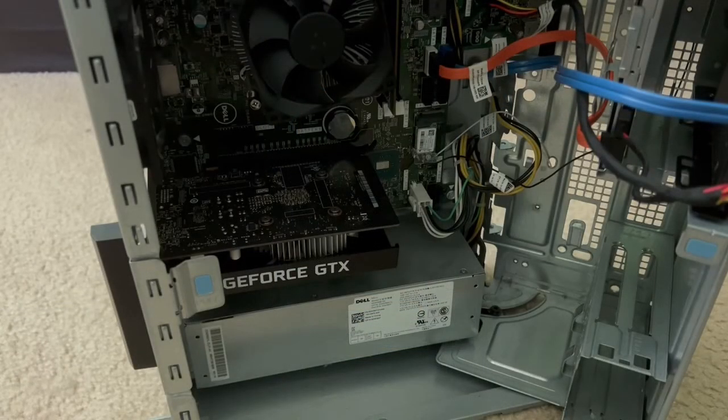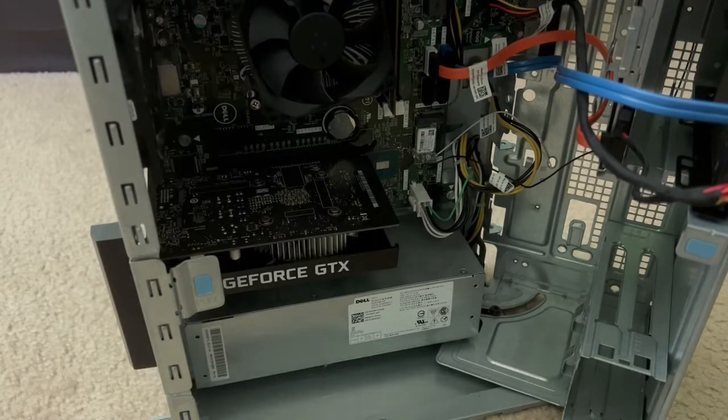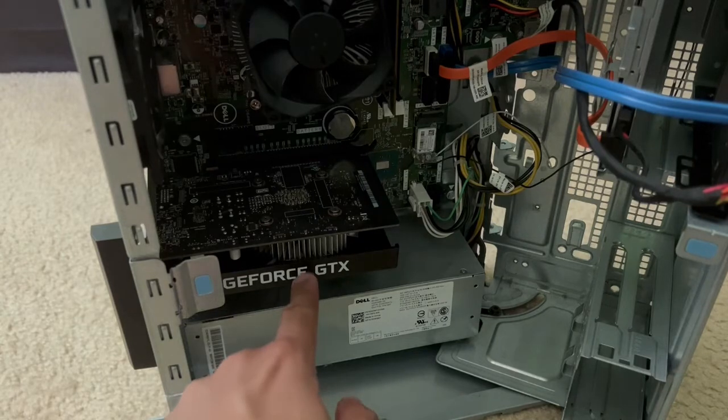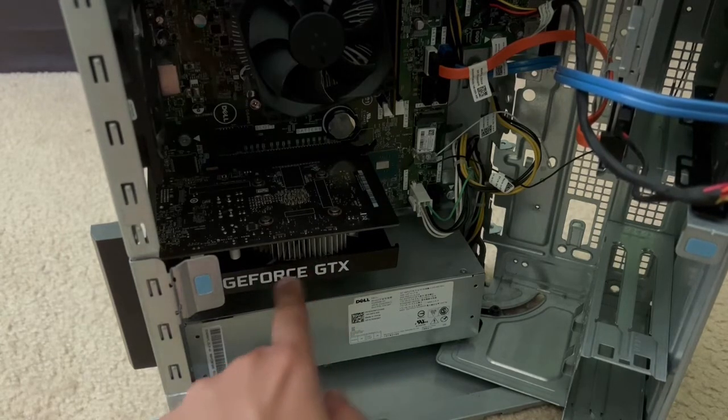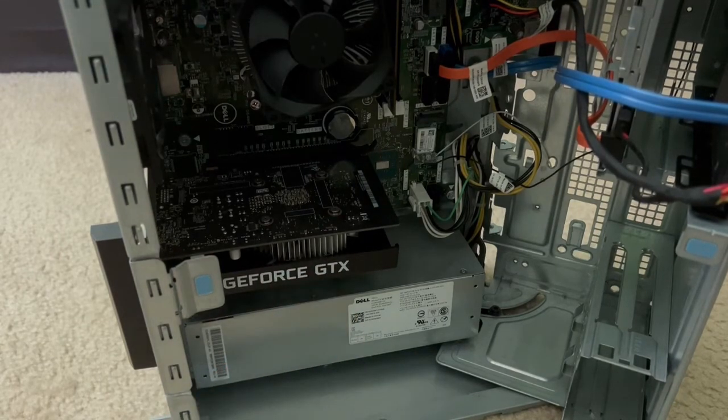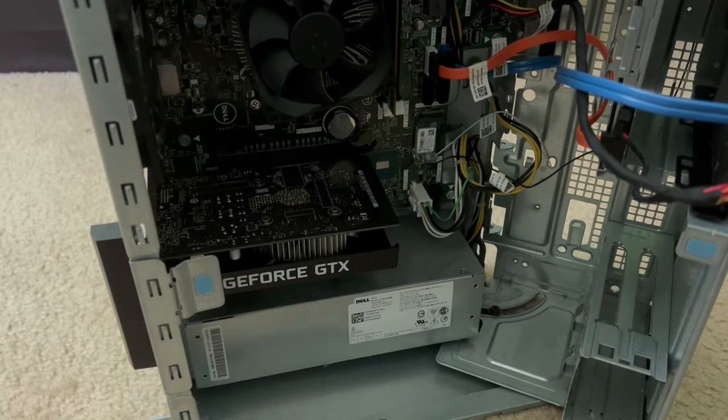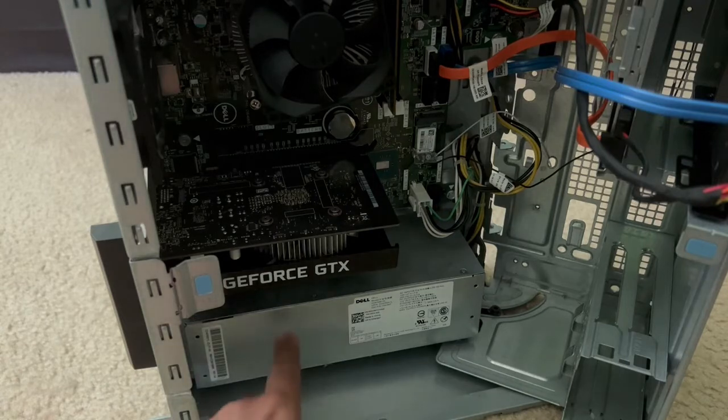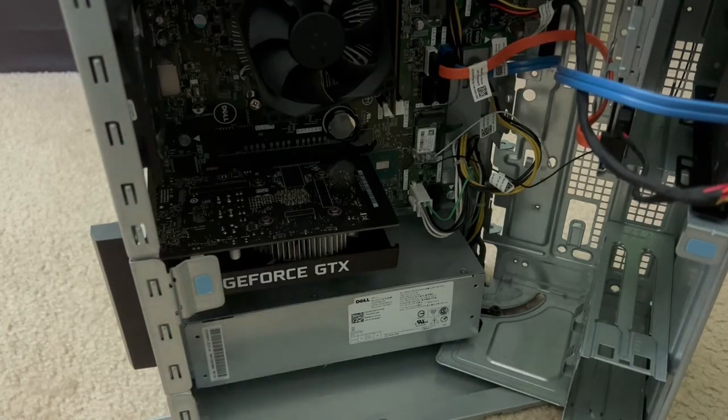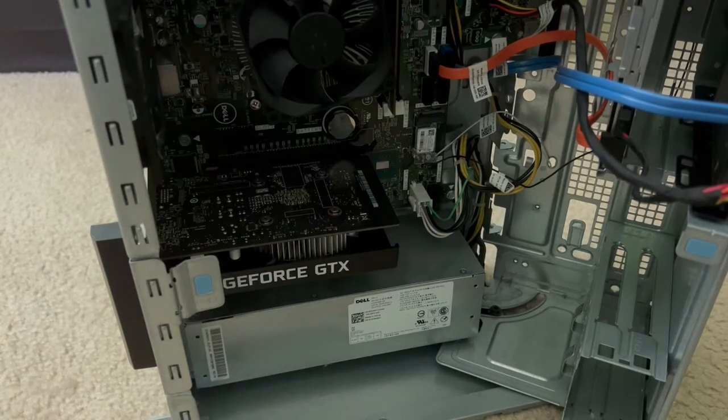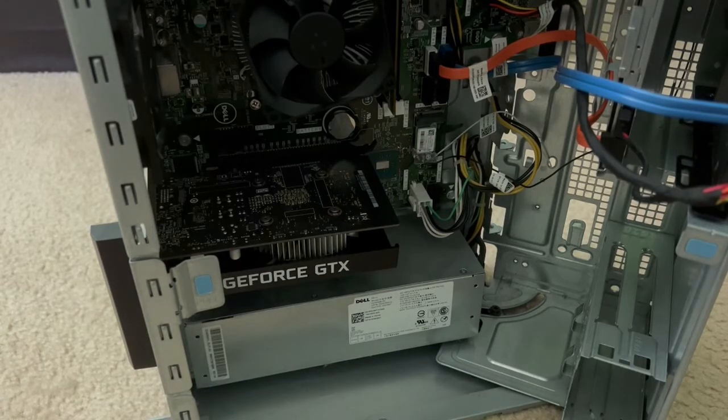Yep here's how the desktop looks like with the motherboard exposed. Over here is the video card installed like I said earlier it's a GTX 1650 and down here is the proprietary 240 watt power supply.